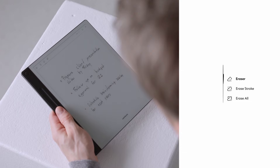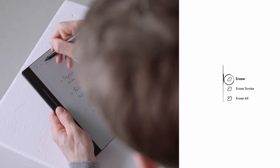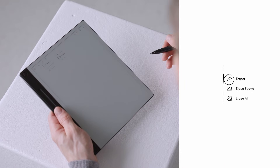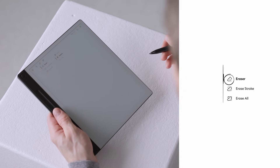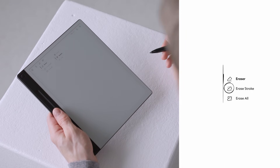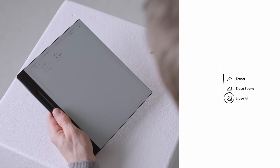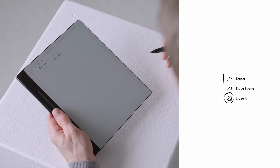Next to the pen icon, there's the eraser. Tap on it and you'll see three options: Regular eraser, which erases selected areas; Stroke eraser, which removes entire pen strokes; and Erase all, which clears everything on the page.